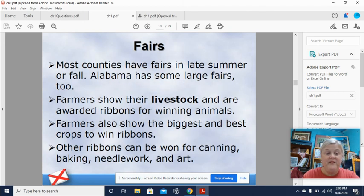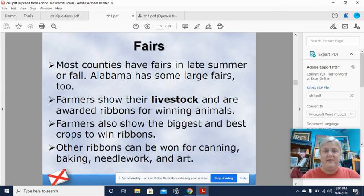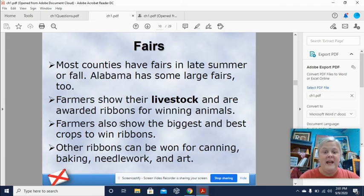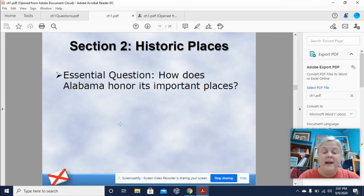Most counties have fairs in late summer or fall, and Alabama has some large fairs too. When I lived in Montgomery and went to school at Auburn University of Montgomery, they had a big fair called the Alabama State Fair — it was so much fun with rides, music, and artists. If you're ever in Montgomery at the time of the Alabama State Fair, you should definitely go. Farmers show their livestock and are awarded ribbons for winning animals, as well as for the biggest and best crops. Other ribbons can be won for canning, baking, needlework, and art.